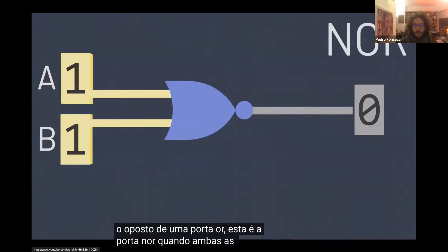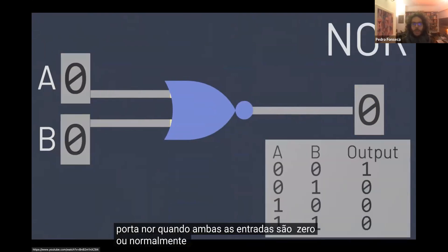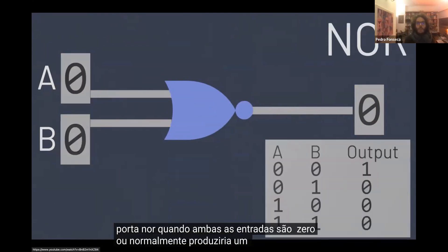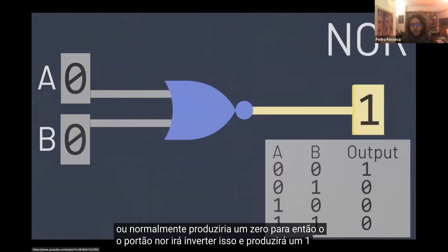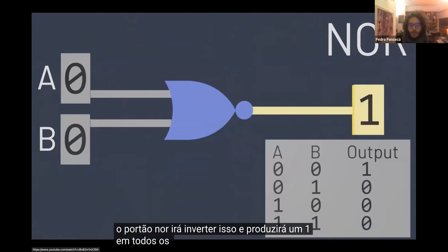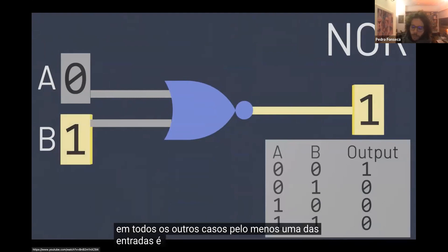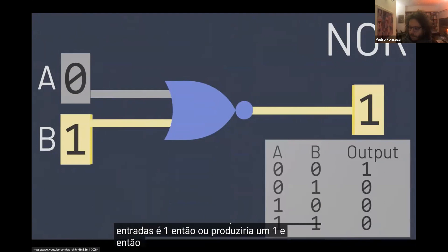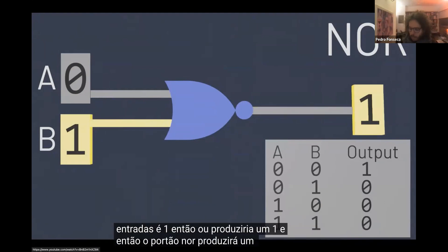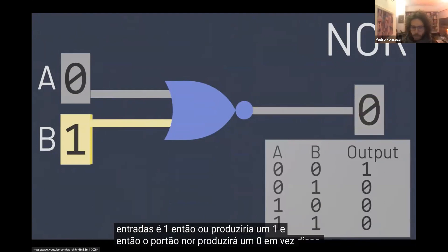This is the NOR gate. When both inputs are 0, OR would normally output a 0 too, so the NOR gate will flip that and output a 1. In all other cases, at least one of the inputs is 1, so OR would output a 1, and so the NOR gate will output a 0 instead.